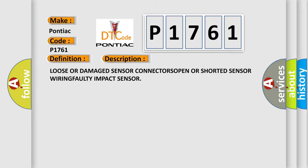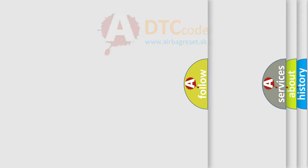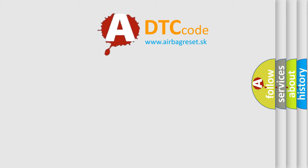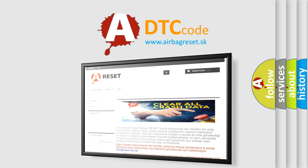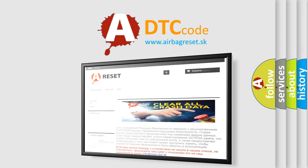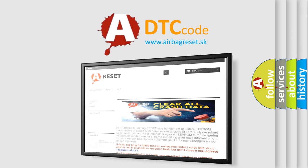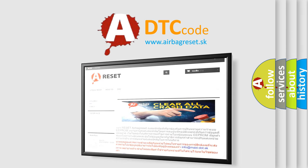The Airbag Reset website aims to provide information in 52 languages. Thank you for your attention and stay tuned for the next video.